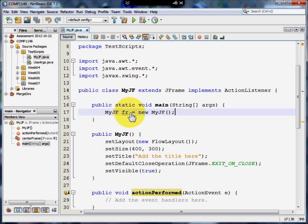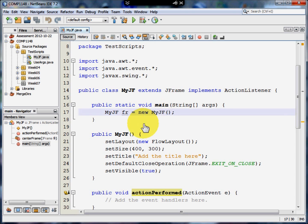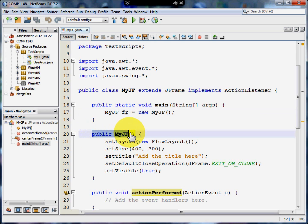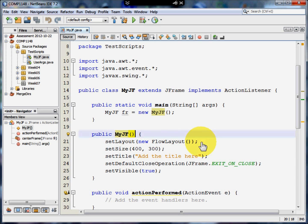The constructor, which always has the same name as the program, is going to create a variable called FR, short for frame, and it's going to be a new MyJFrame. Now let's have a look at the constructor. That's public MyJF with the brackets. In this case we don't need any arguments to create the constructor. What we need are some commands.